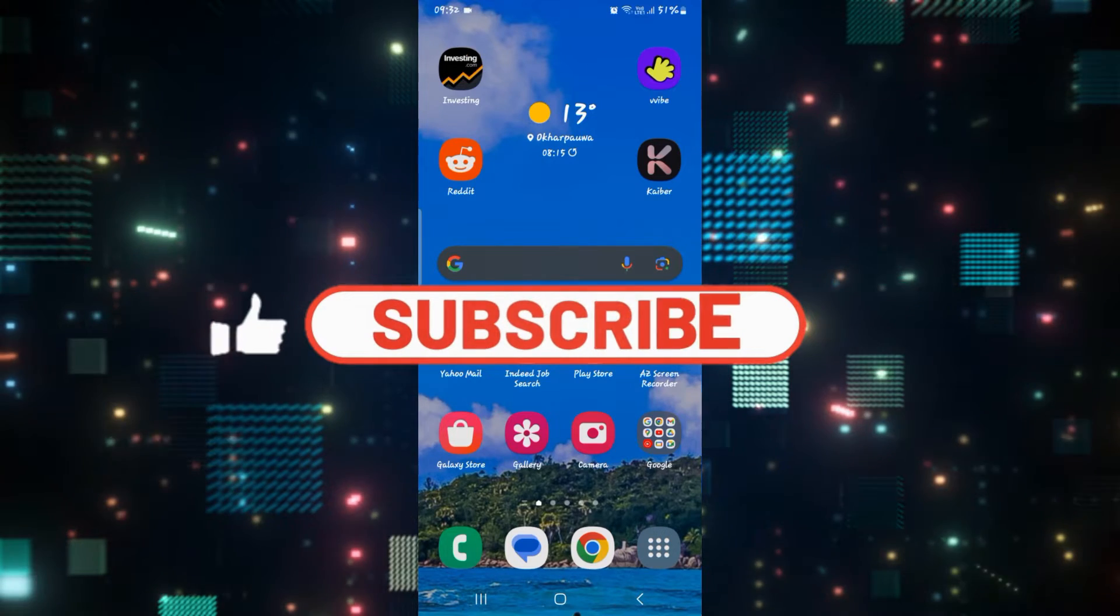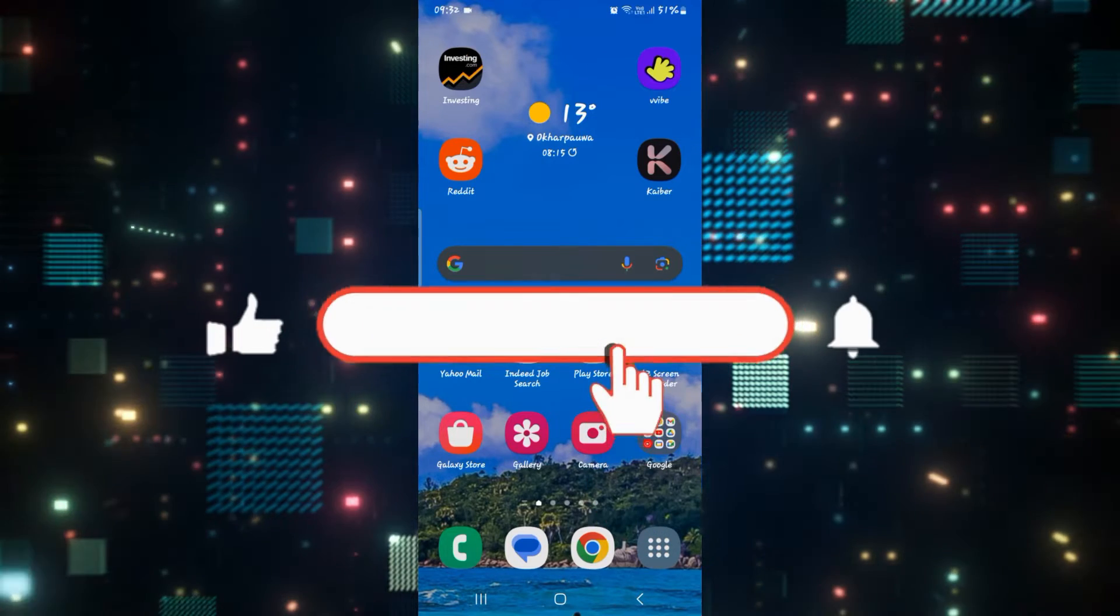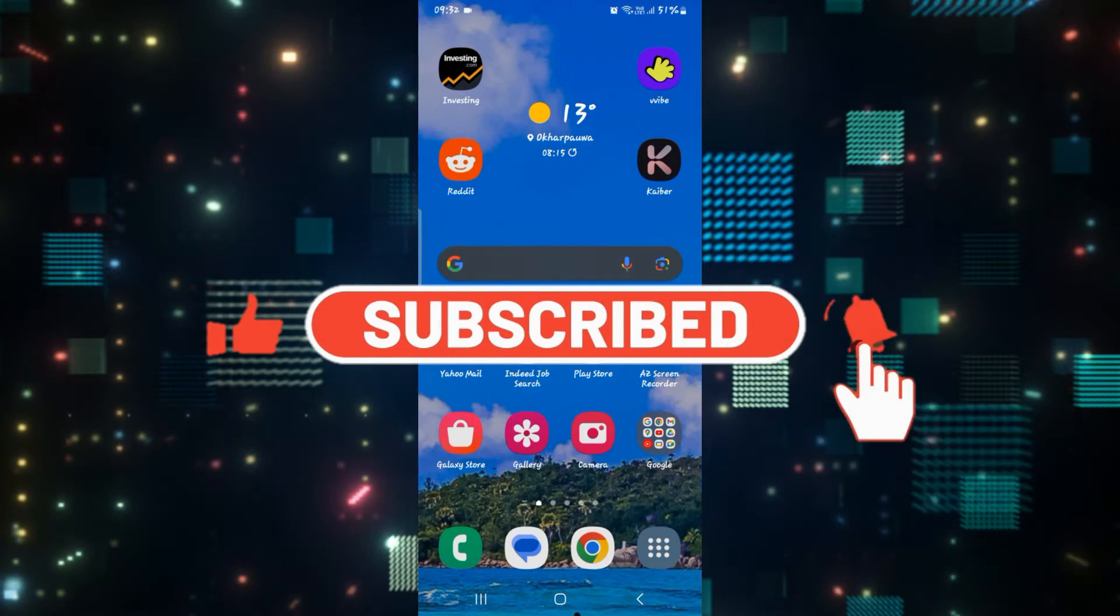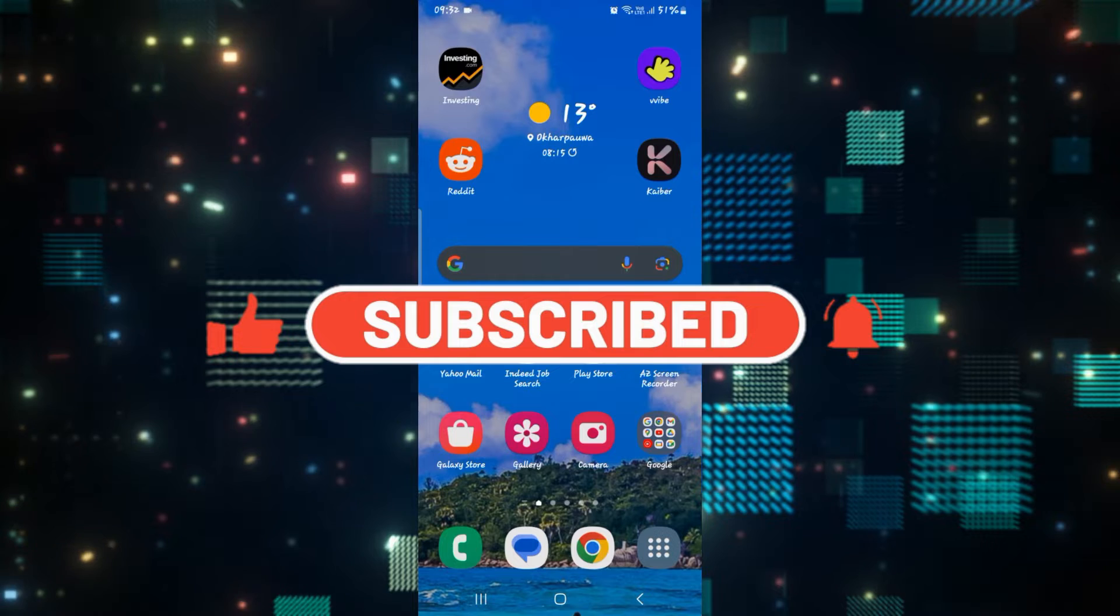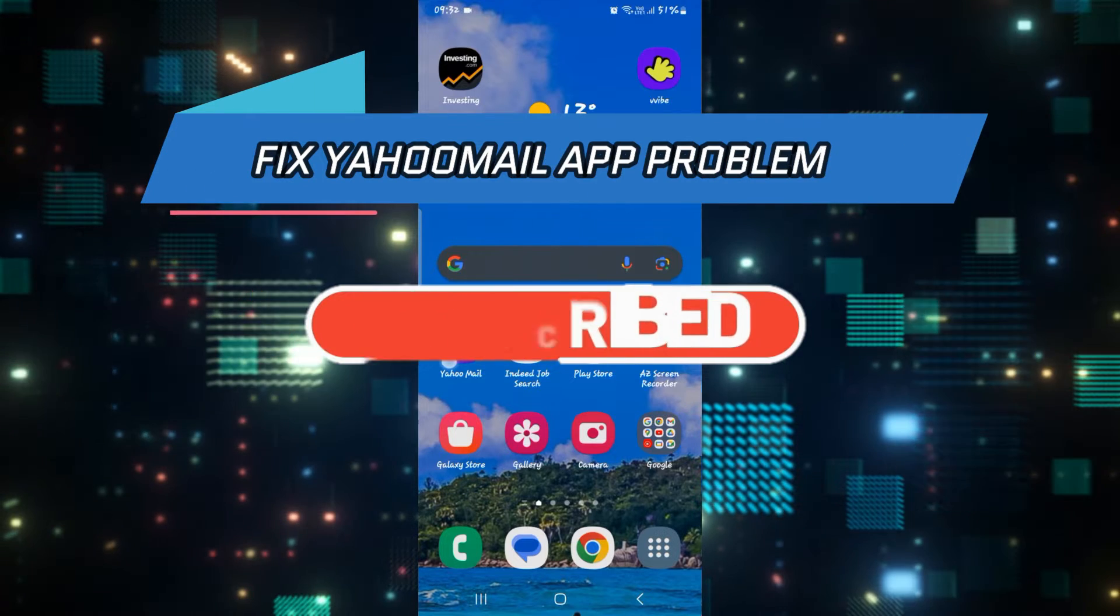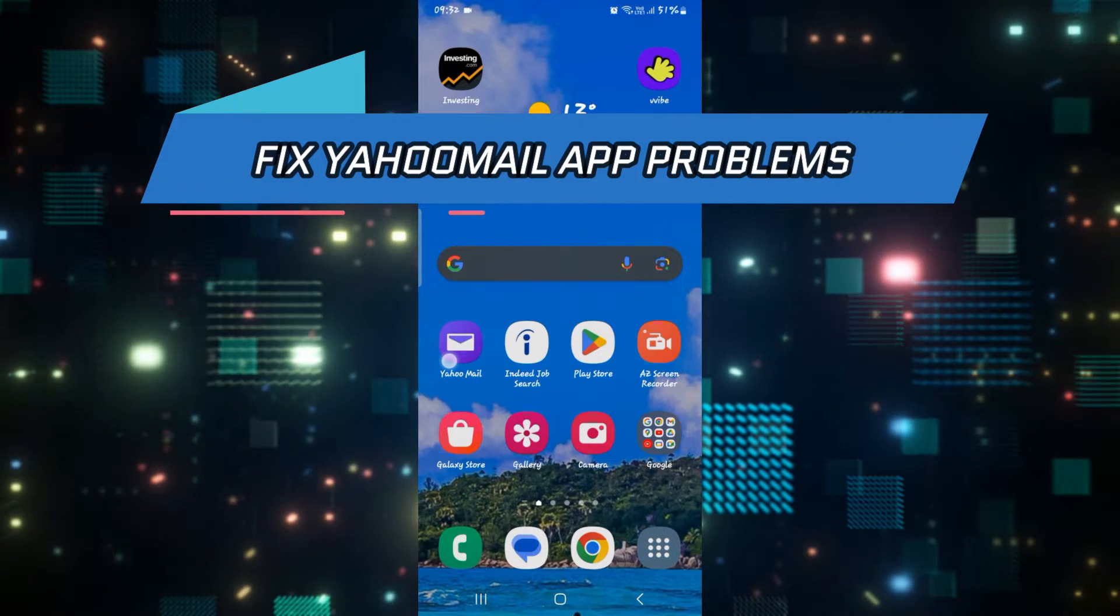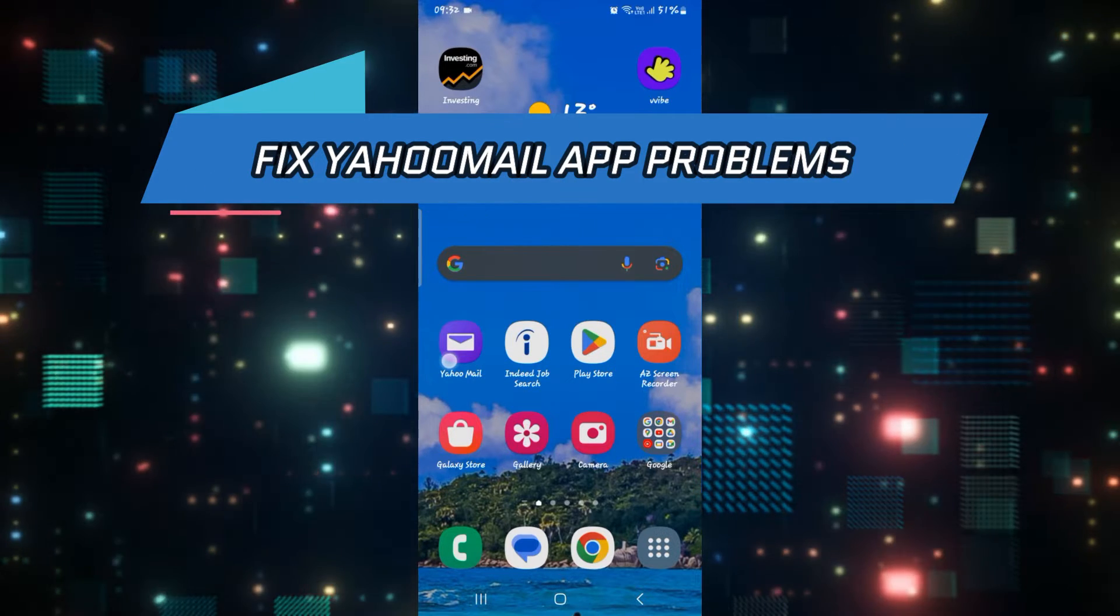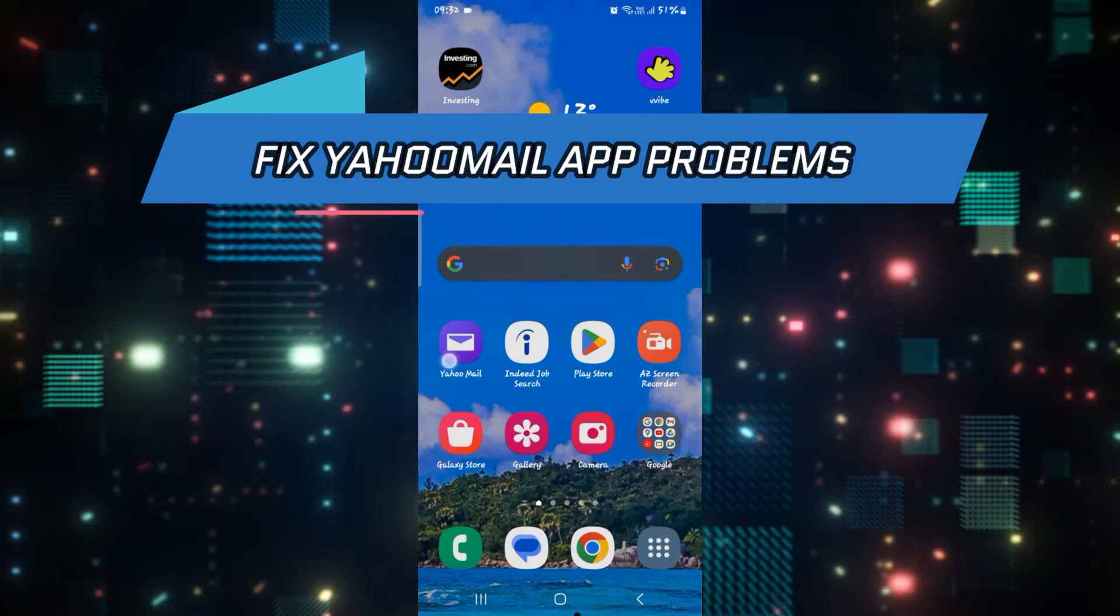Hello everyone and welcome back to another video from How to Fix Online. In this video I'm going to show you how to fix the problems on Yahoo Mail application. So let's get started right away.